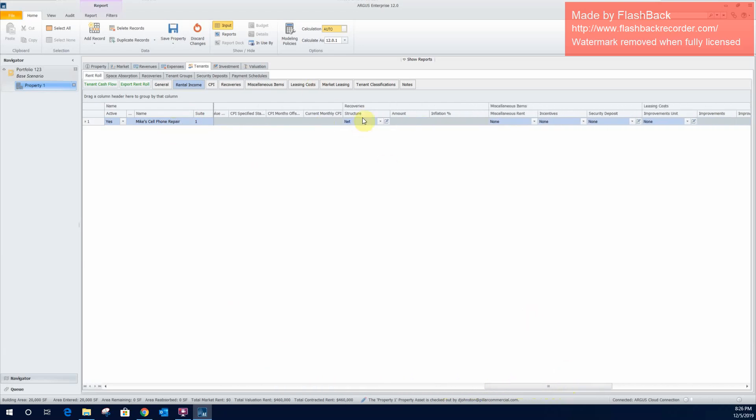This is where you'll be able to enter the tenant's recovery structure. Right now it is set as a default to net. And when Argus says net, that is a true triple net expense recovery. So all of the expenses that you enter into the operating expenses section will be reimbursed by this tenant via their pro rata share. So in this case, they're 100% of the property, so they will be picking up 100% of the operating expenses. Obviously if there's more tenants at the property, those are equally divided based on each tenant's square footage and total share of the property. So right now we'll just leave that as a triple net. In a video to come, we will go a little bit deeper into how different recovery structures are modeled within Argus.